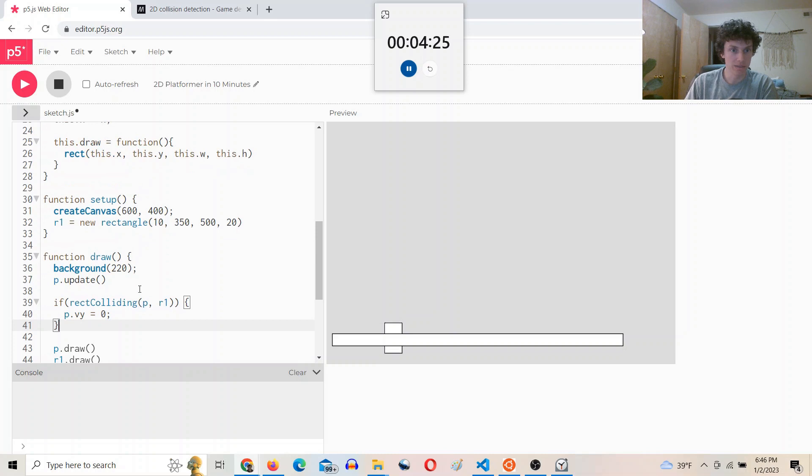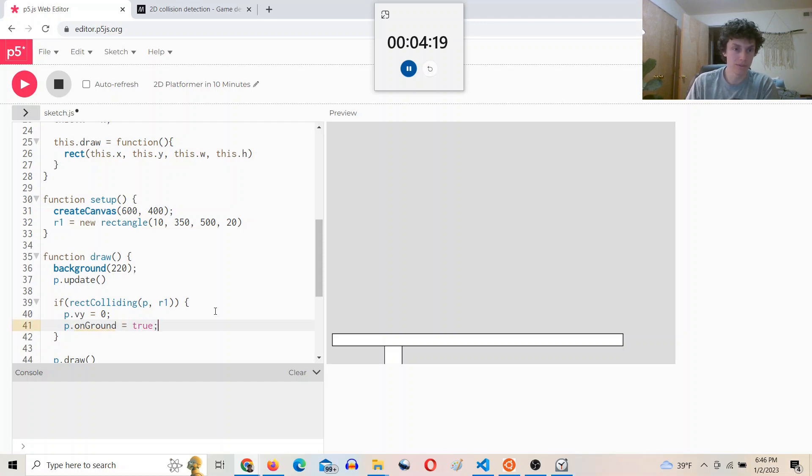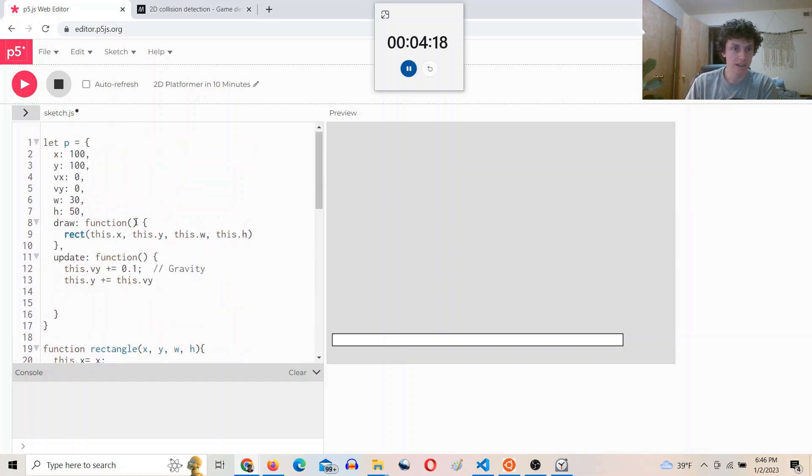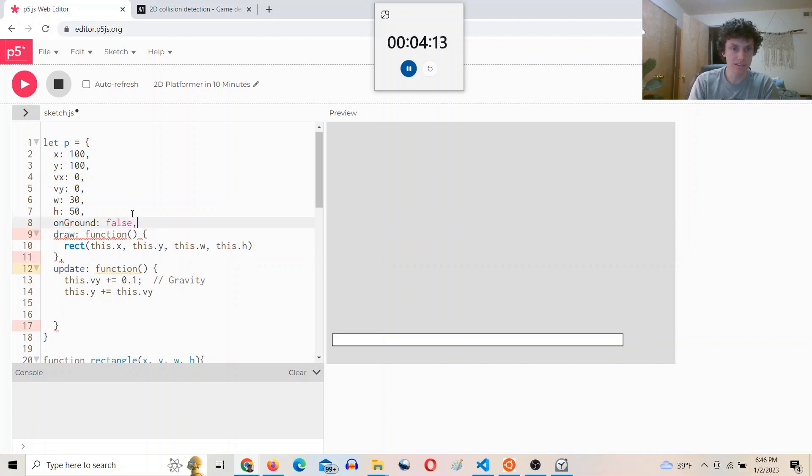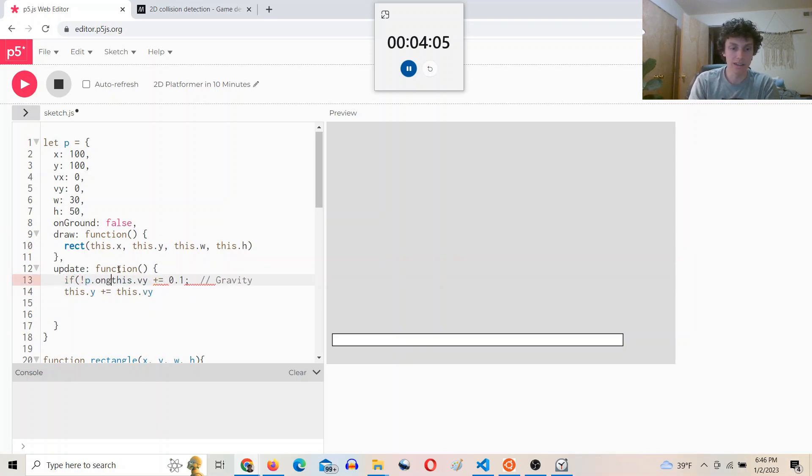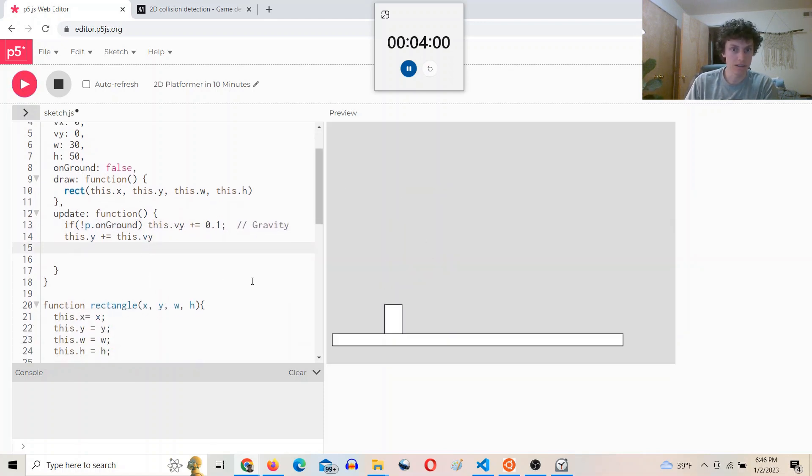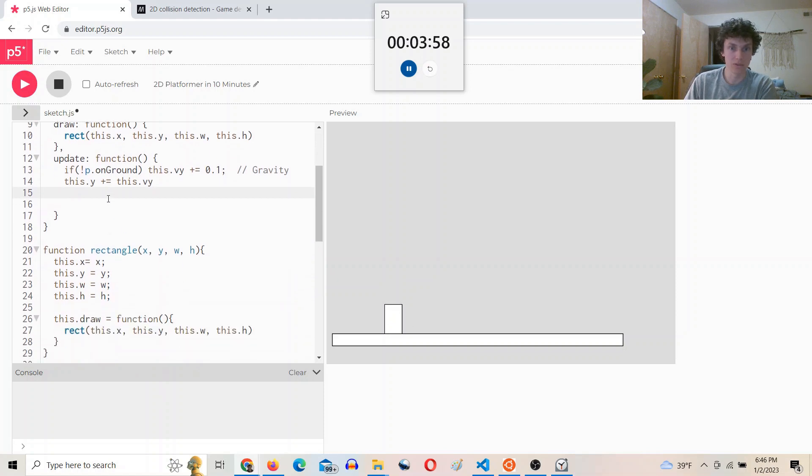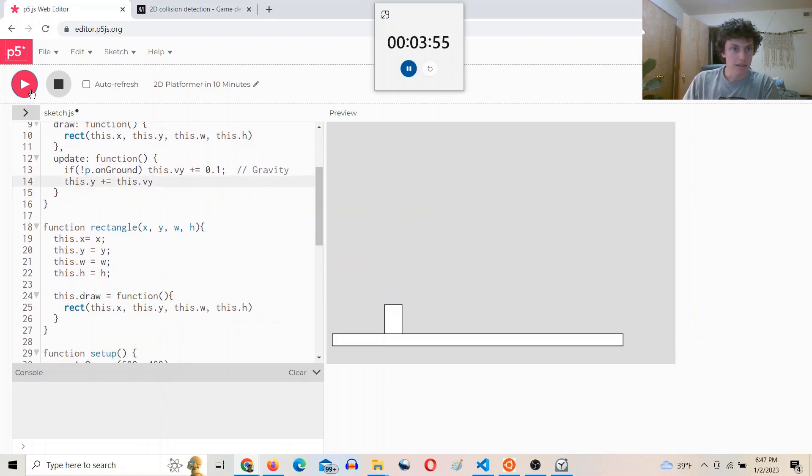Okay. And then we will say P.on ground equals true. Let's add an on ground property. Set it to false, initialize it to false. And then we'll say we're only going to do this if not P.on ground. So P is not on the ground. Then it doesn't slowly move through the floor anymore.